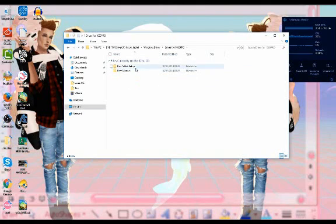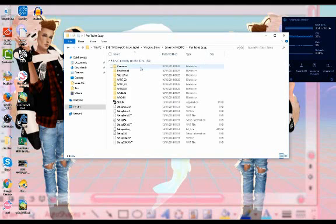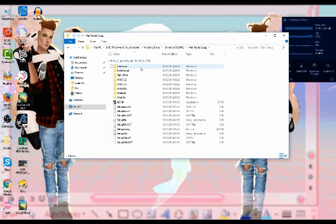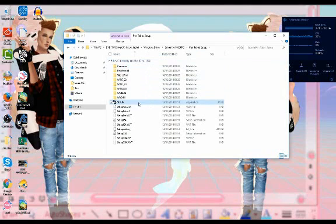And you're going to want to go into the pen tablet setup and then you're just going to want to double click on setup. So let's just go do that.